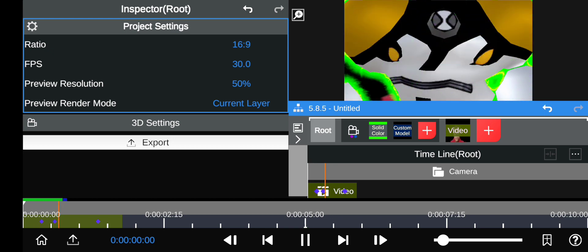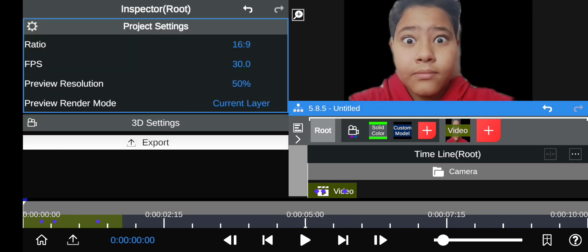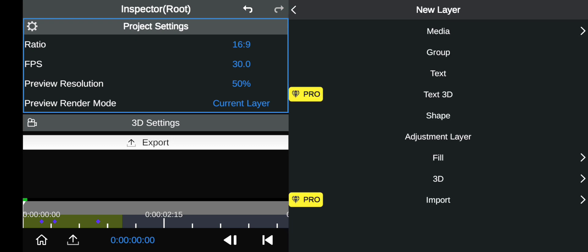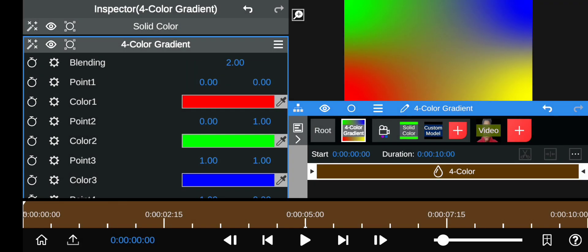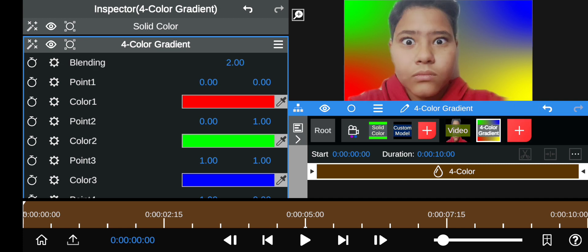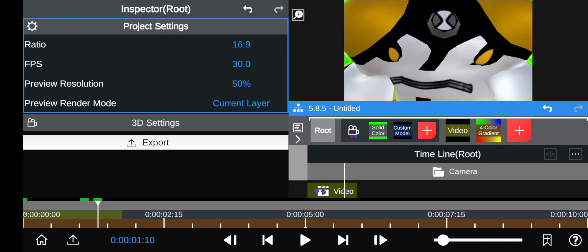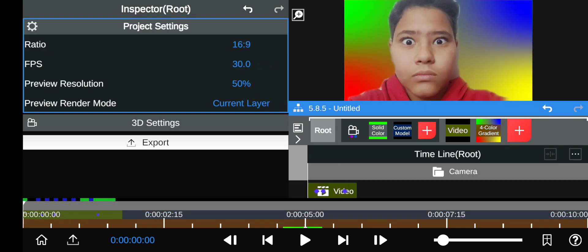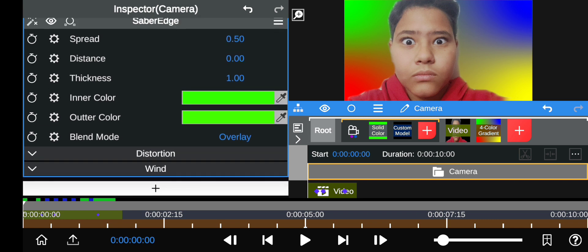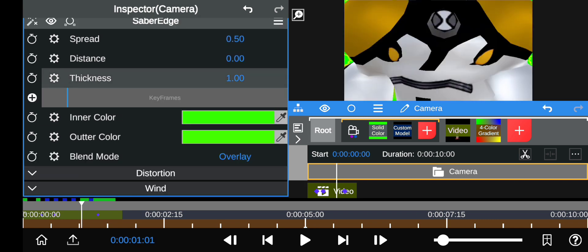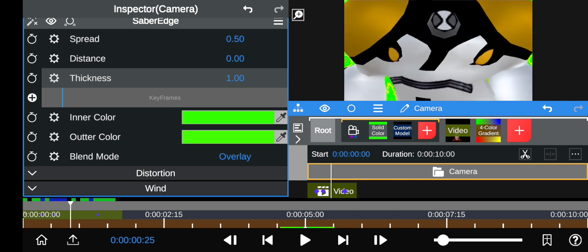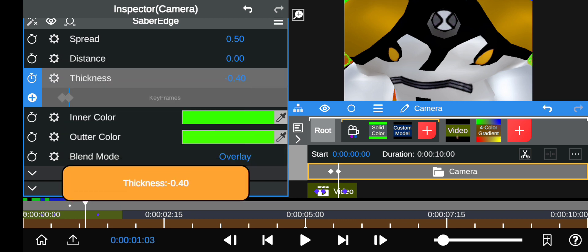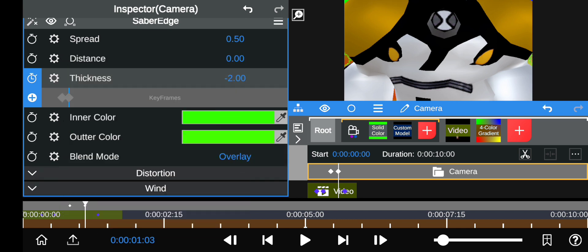You can adjust it too, and you can add the transformation background behind this. Then for the outline, if you want the saber edge to disappear, you're just going to go to thickness and go to the part where you want it to disappear, and add a little keyframe before it.